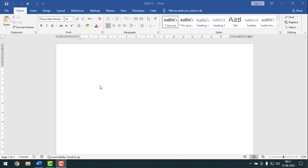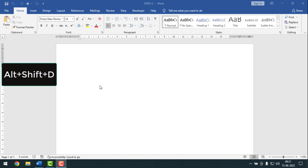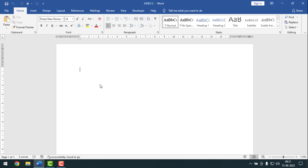First I'll show you how to insert the date. If you want to insert date on Microsoft Word, simply press ALT, SHIFT, and D from your keyboard. See — the date has been inserted.